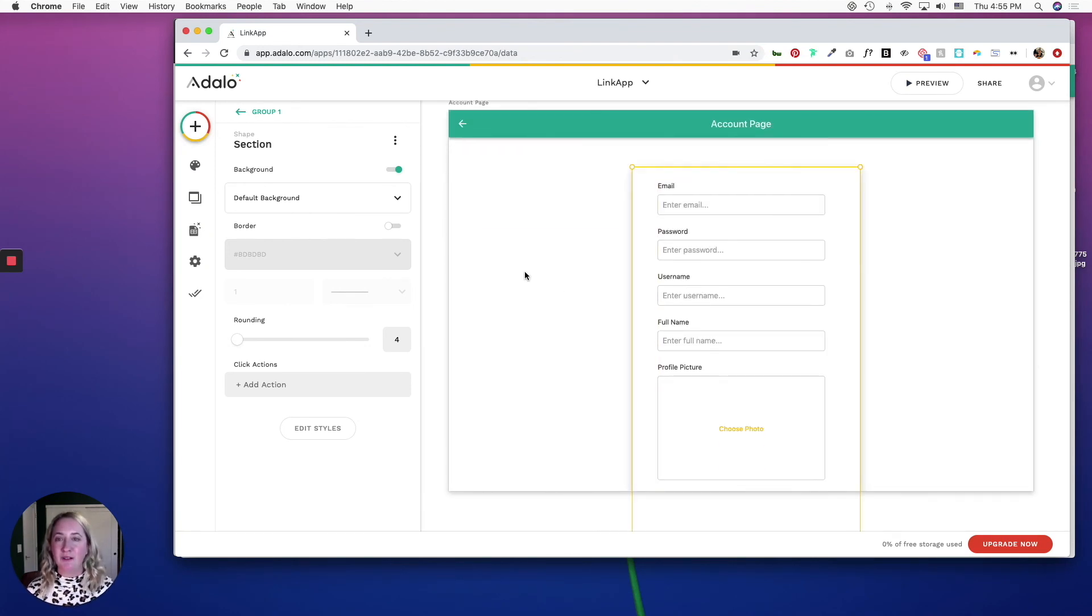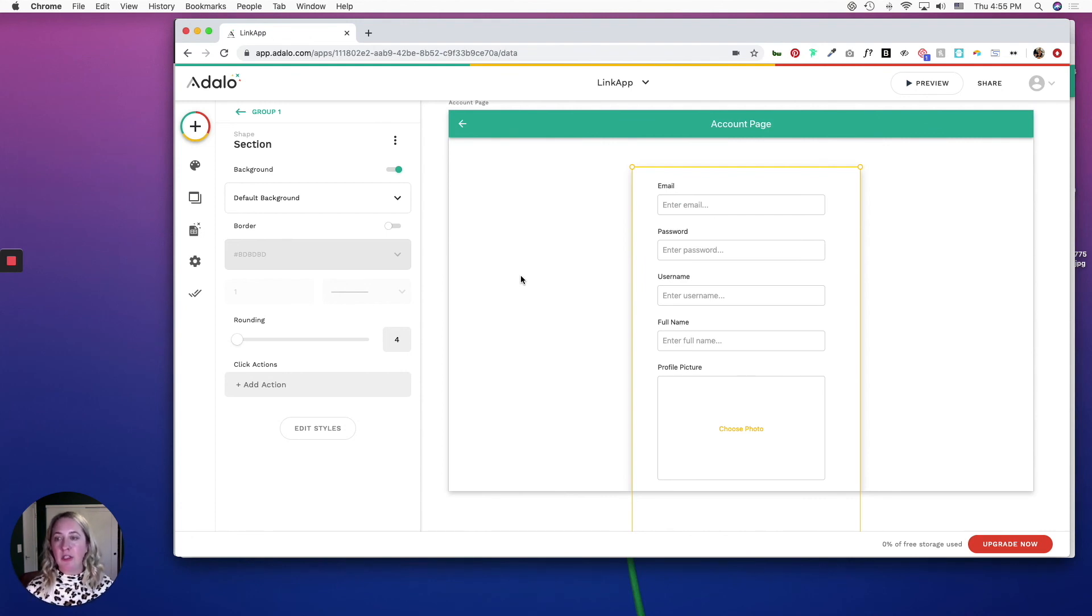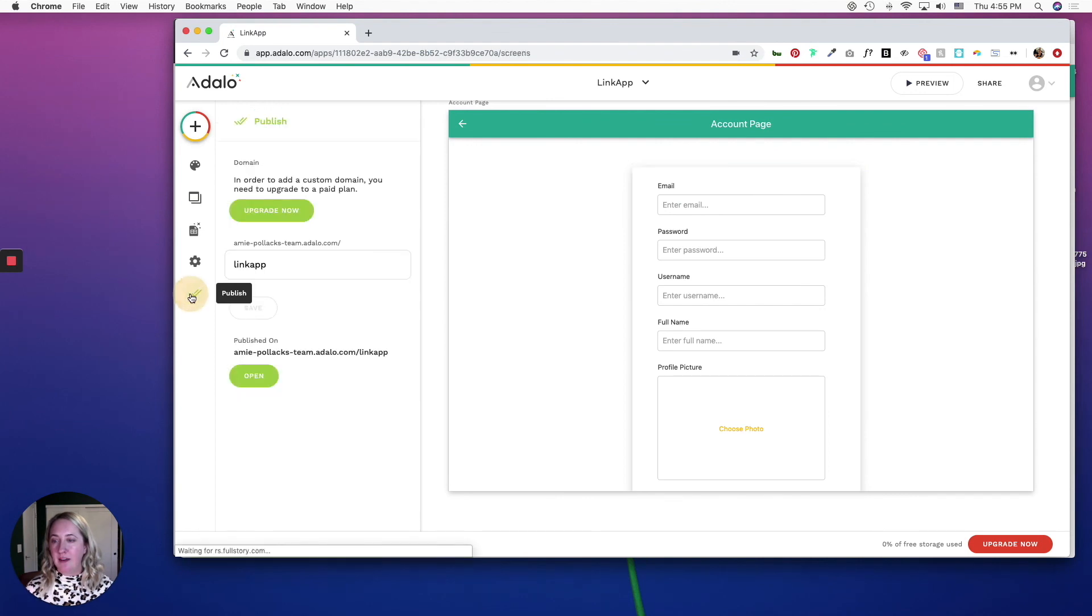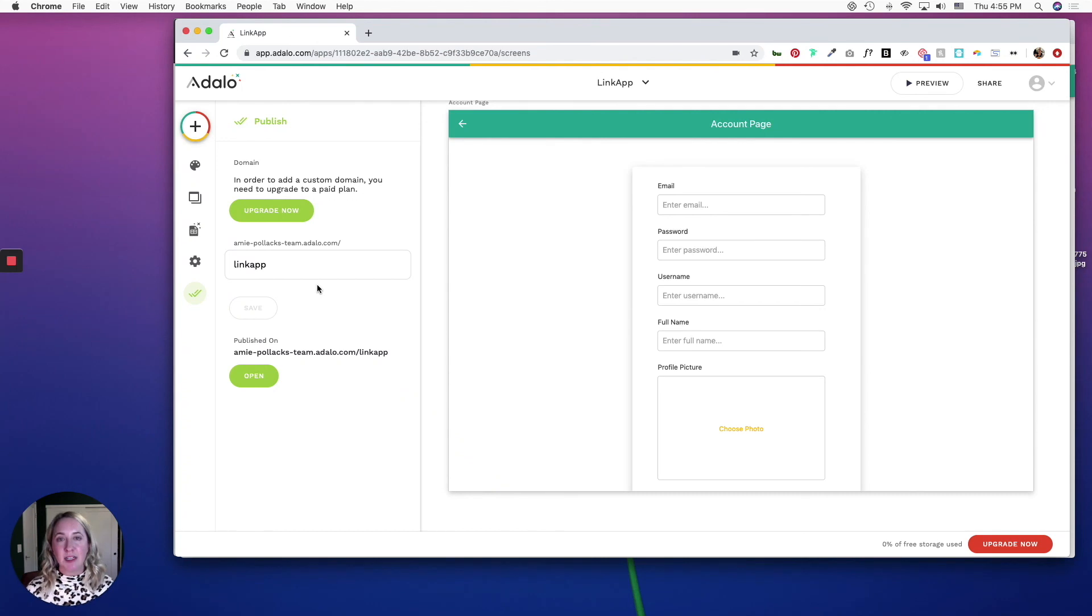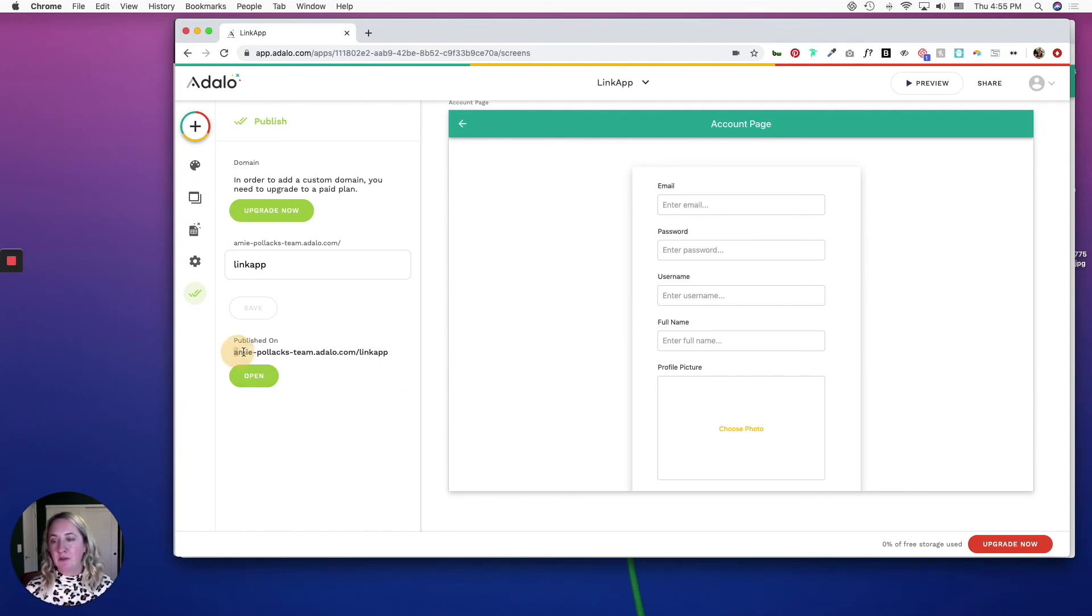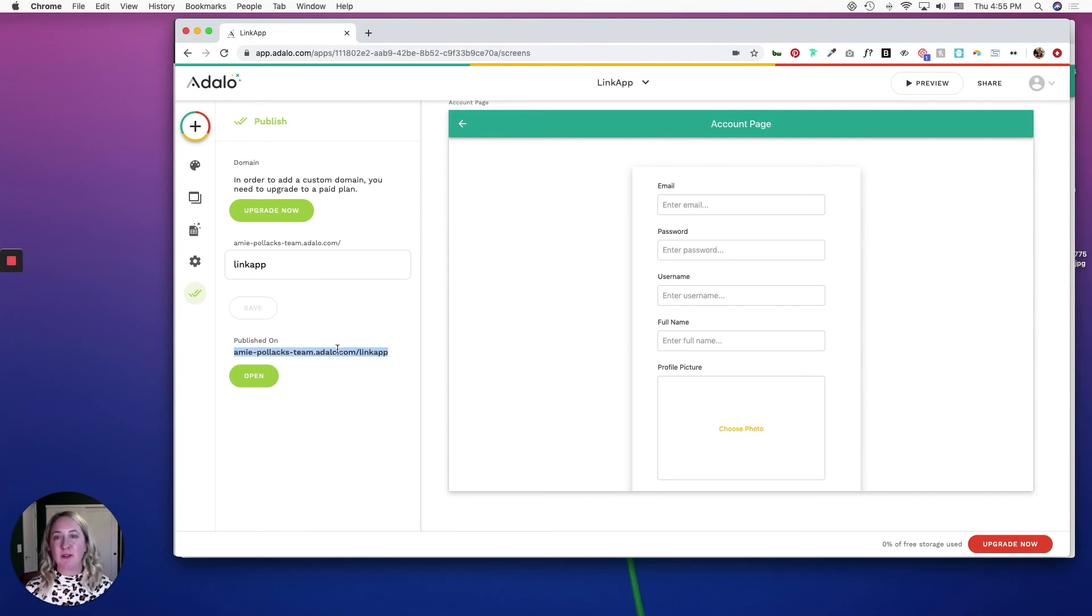And I am going to show you what it looks like on the user side. So once you're comfortable you can go over here and press the publish button. If you have a paid Adalo account you can customize your domain, otherwise you have a predetermined one. So this will be your app URL. So in the next part we'll go through the user journey.